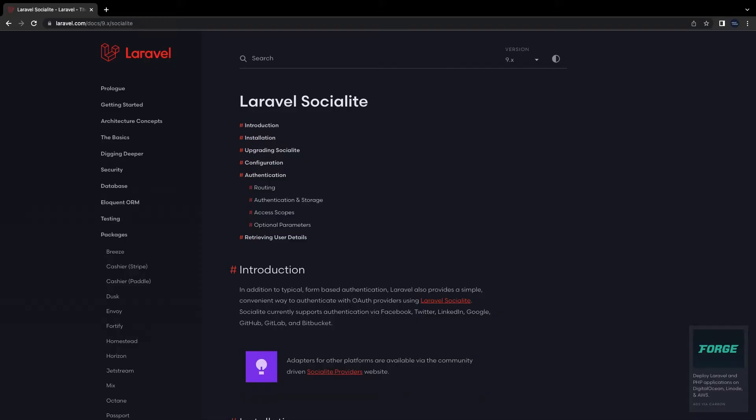Hi everyone, login with Google and social media sites has become a trend now. In this video I will show you how you can use Laravel Socialite to login with a Google account. I have created a Laravel project and first we need to make some changes in our UI and users migration.